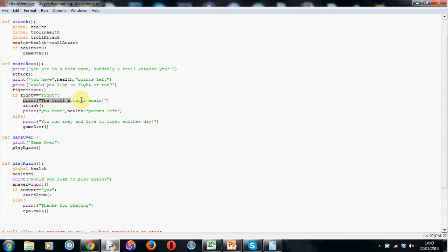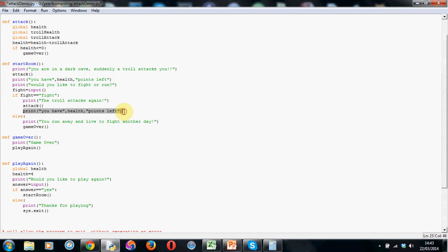We then print the troll attacks again. And we go to the attack function by just calling it attack, open and close brackets. And that will obviously start the attack over again. And then it will print out how much health you've got left with this line here.